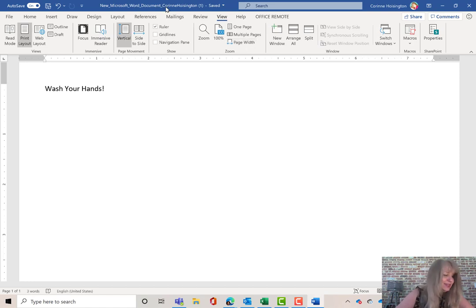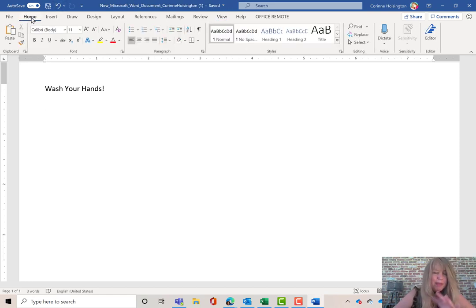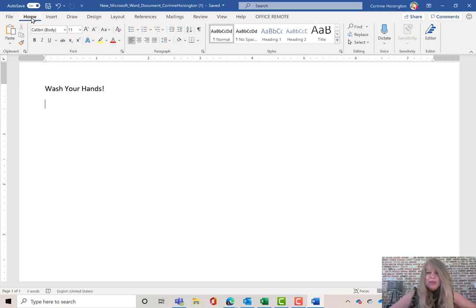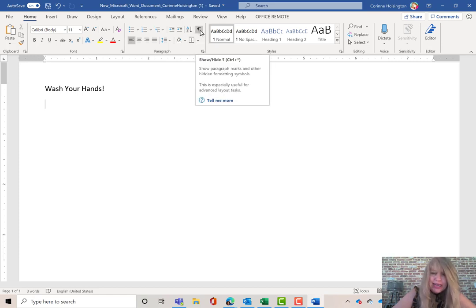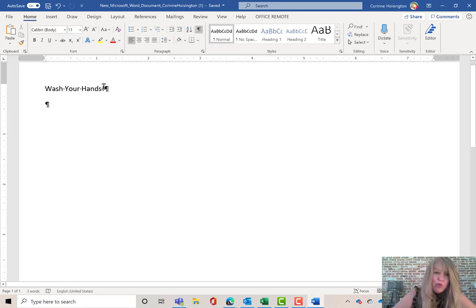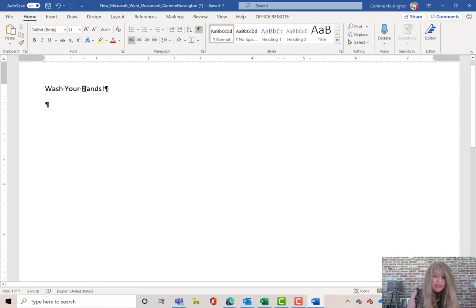Now we're going to display formatting marks, and you should be following along in the book. Go to the Home tab. Formatting marks make it a lot easier when creating a document to see where you've put extra spaces or skipped lines. Under the Home tab in the Paragraph group, hit this backwards P — it says Show/Hide. This is called IntelliSense, which tells you what this tool does: it shows paragraph marks and other hidden formatting. Now I have a mark to show I've ended one paragraph and started a new one, and a dot between words shows a single space.